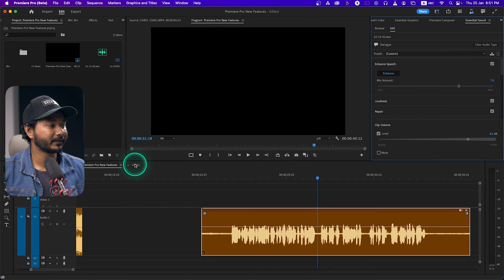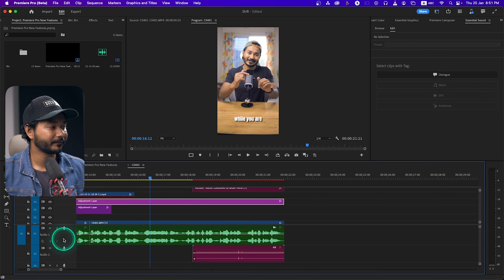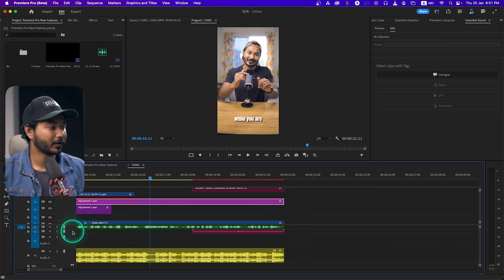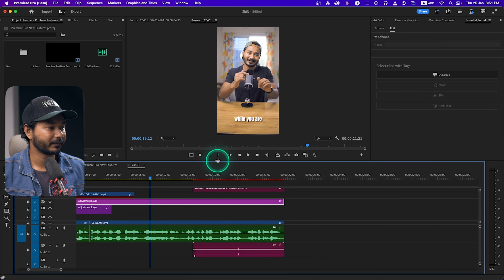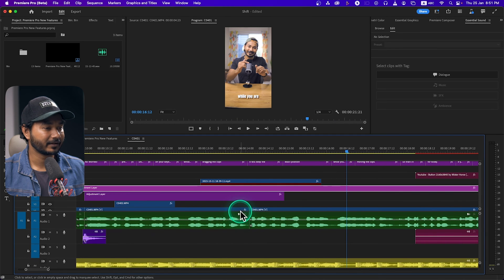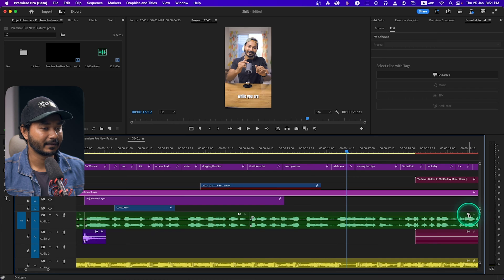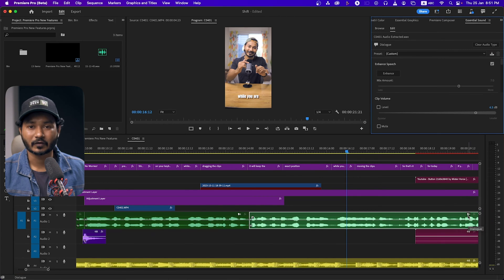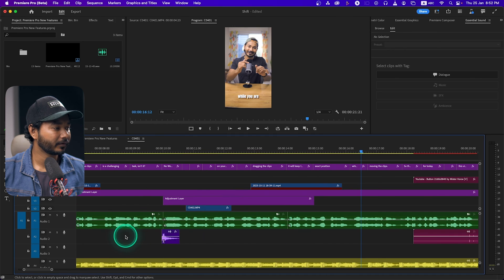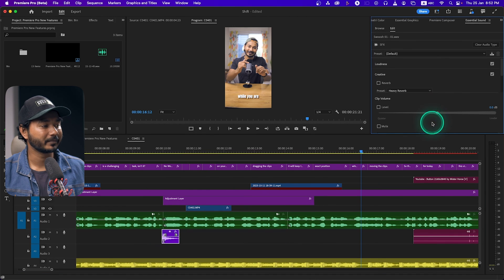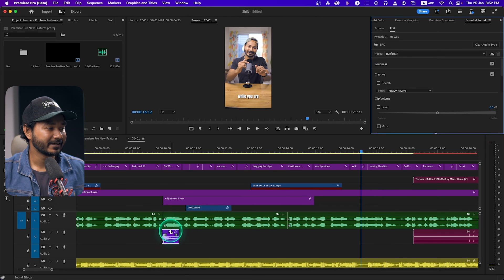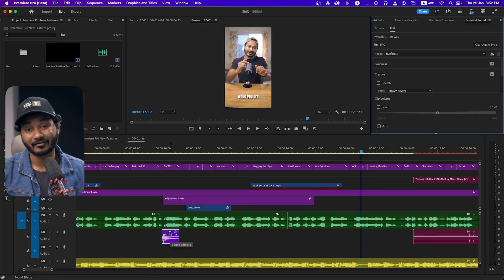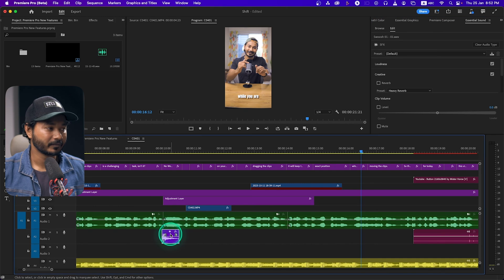Now let's talk about the third feature, which is AI-powered tagging. On this project there are a lot of audio clips in the timeline. Adobe Premiere Pro will automatically detect the audio clips you have used and tag them accordingly with icons. If it doesn't tag automatically, you can select any audio clip, click Auto Tag, and it will tag that clip and change its icon. For example, this icon means it has been tagged as a sound effect.